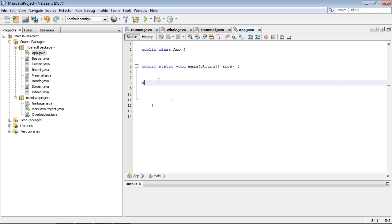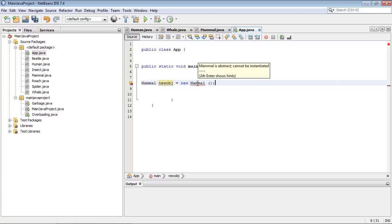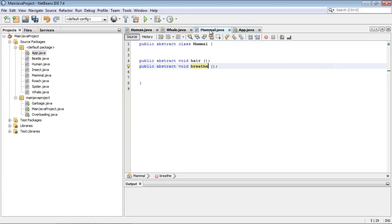So let's go ahead and now try to create an object based off of our mammal superclass. And we'll do that in our app.java, which of course contains our main method. So let's just do mammal new obj equals new mammal and semicolon. And that is the third rule.